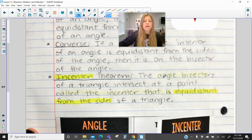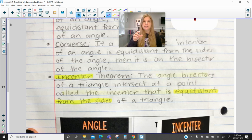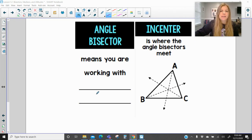Incenter — angle bisectors meet at the incenter. Just like perpendicular bisectors meet at the circumcenter, angle bisectors meet at the incenter. The angle bisectors of a triangle intersect at a point called the incenter that is equidistant from the sides of the triangle. An angle bisector simply means you are working with congruent angles.